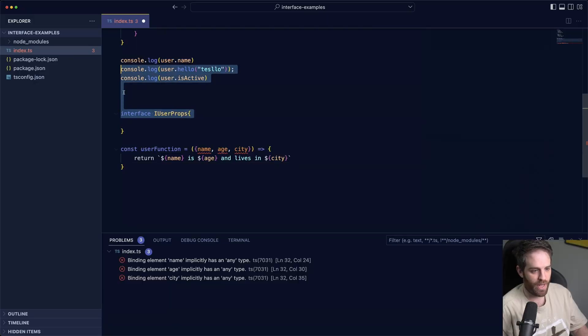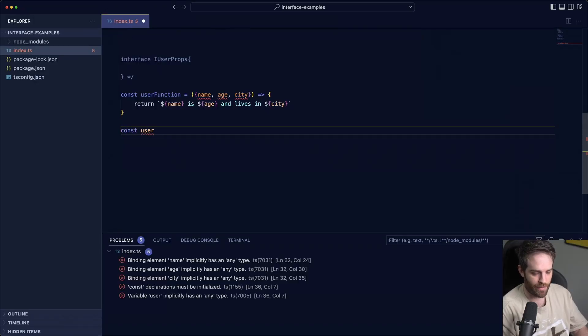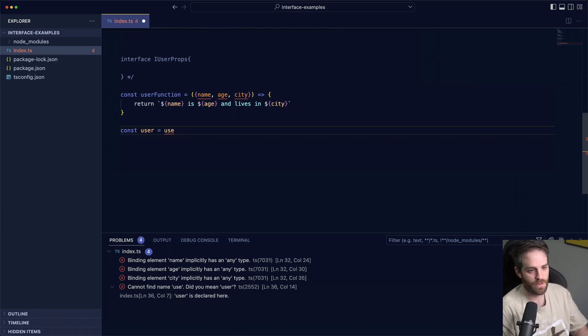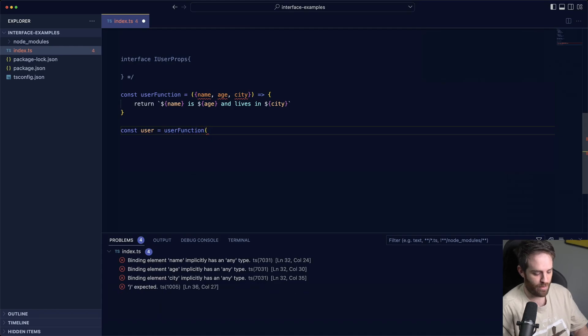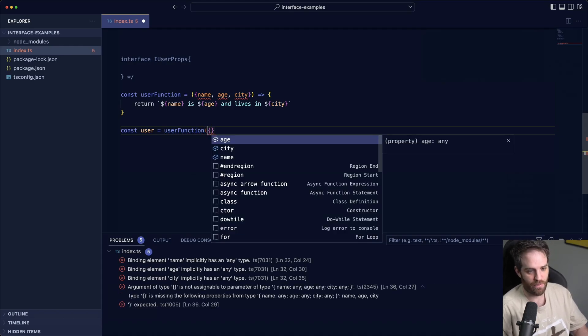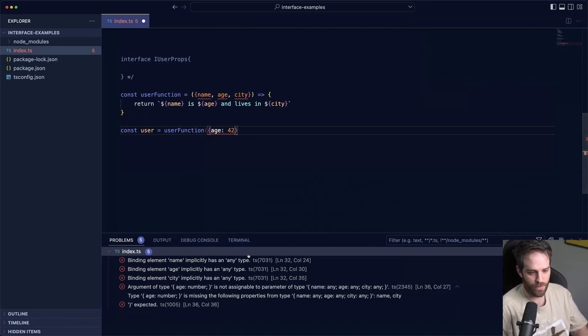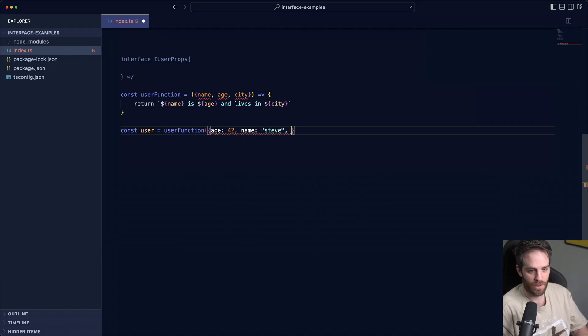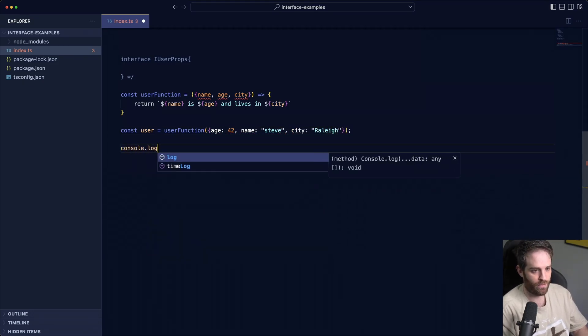So if I just go ahead and comment all this out up here, we create a user so we say const user equals user function, so this function that we're using, and then we pass in everything that we need. So we need an age here so let's say it's 42, we need a name, call myself Steve again, and then we need to city and we'll just say Raleigh.